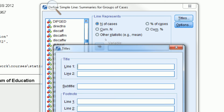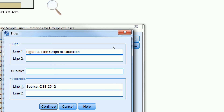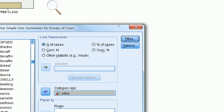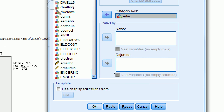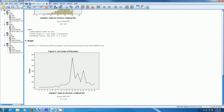We click Titles and call this Figure 4: Line Graph of Education. We put source information in the footnote: GSS 2012. We put in our total number of cases — N equals 1,972, from our frequency distribution. Click Continue, scroll down, and click OK. Scrolling down, we now have a line graph of education.